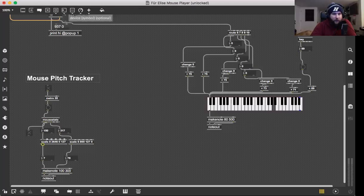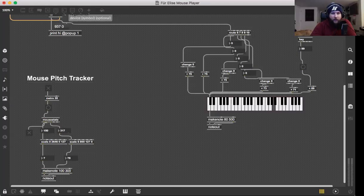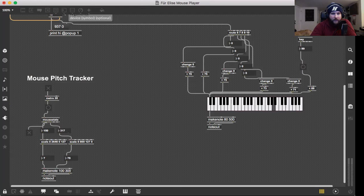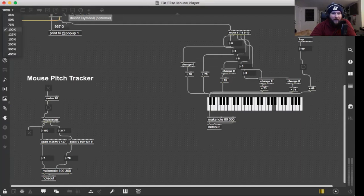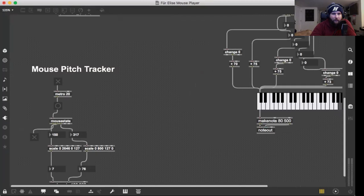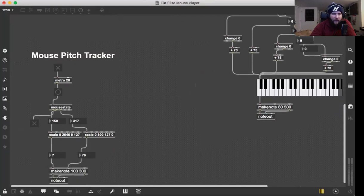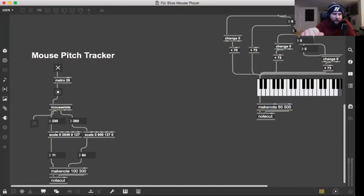Hey guys, I'm going to show you my Max patches here from chapters 7 and 8. The first area you can see here is the mouse pitch tracker. Over here we have our toggle to turn it on. The metronome is set to 20 milliseconds, so it's going to go really quick.